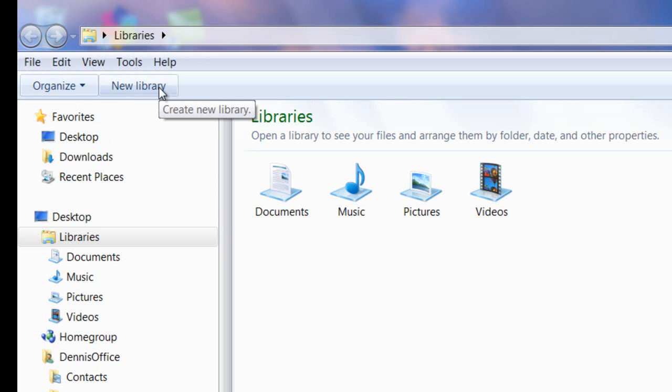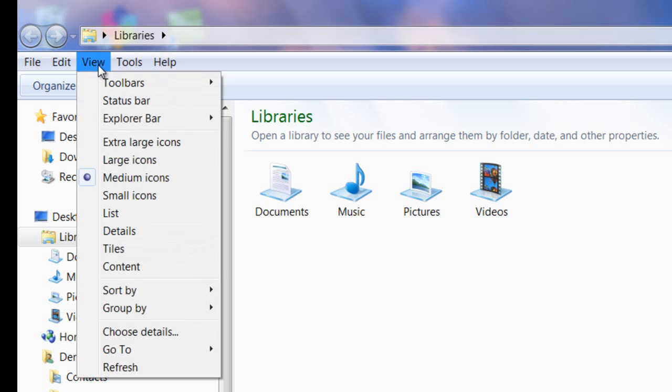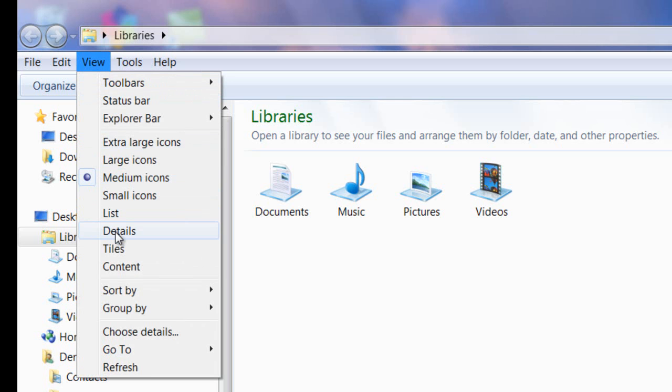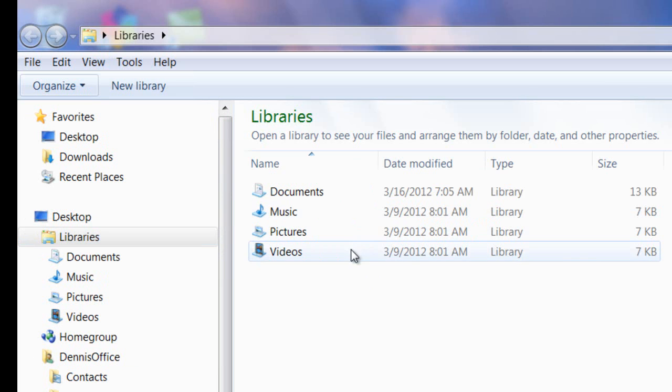Next, let's set the viewing window up to view files in the Details format. I think this view makes it easier to find files and folders. So to do so, we'll click on View and we'll select Details. Now notice on the right-hand side, it's changed from Icons to File Names.